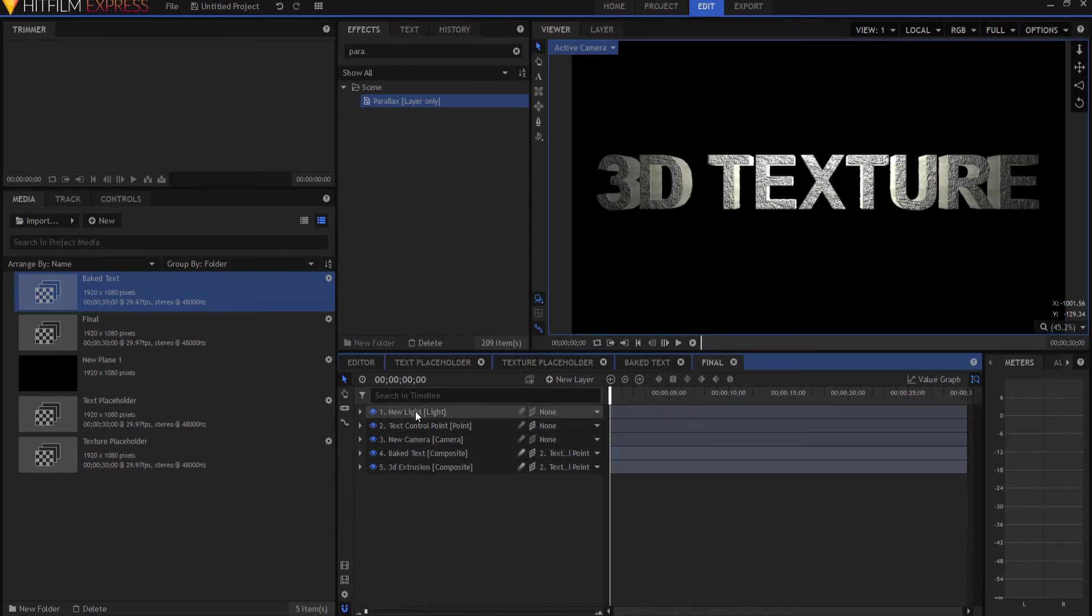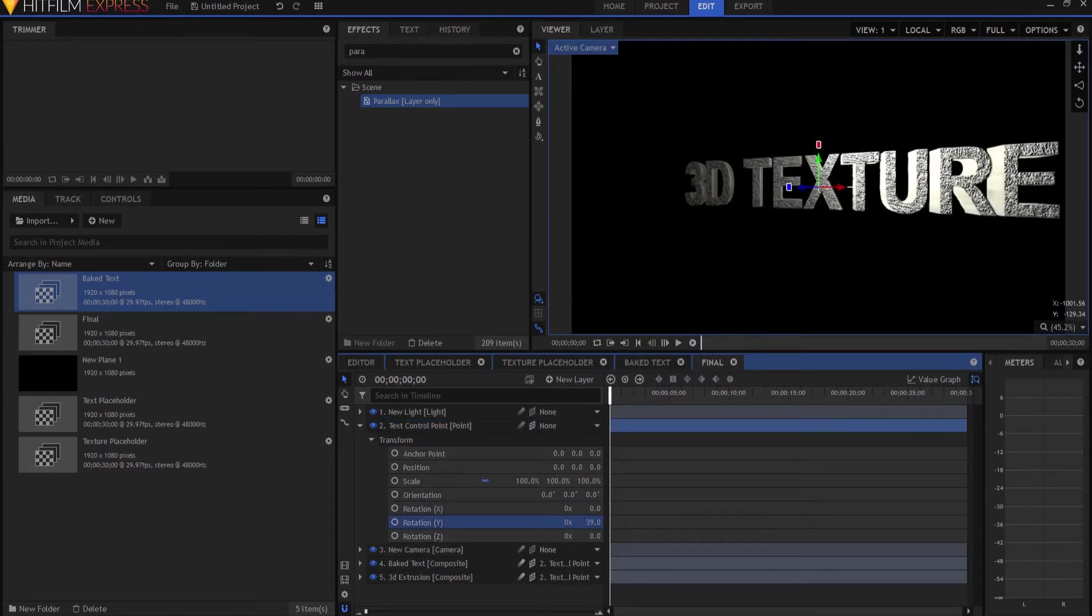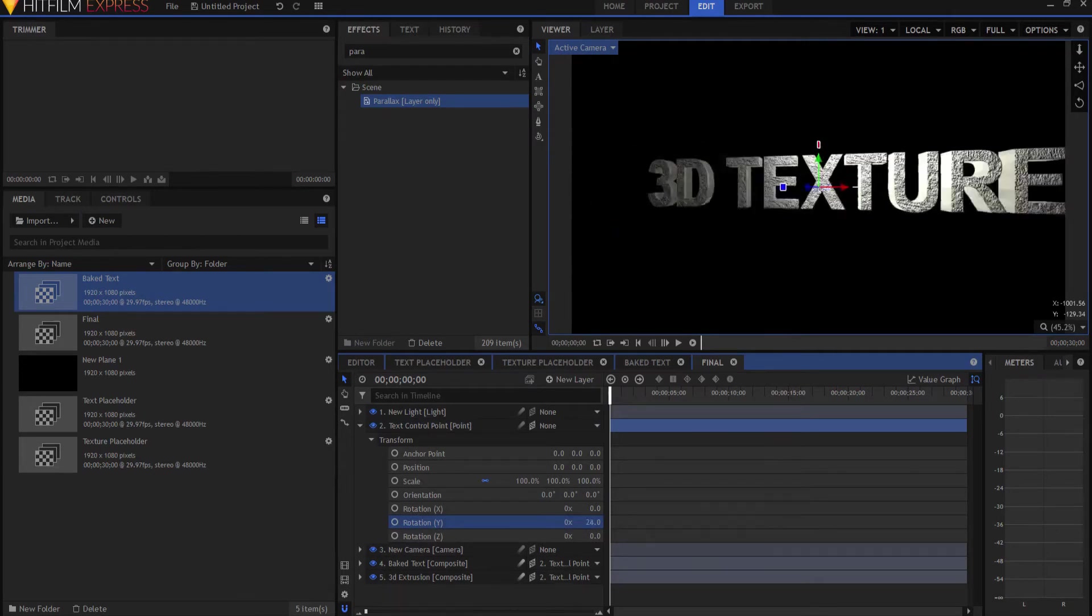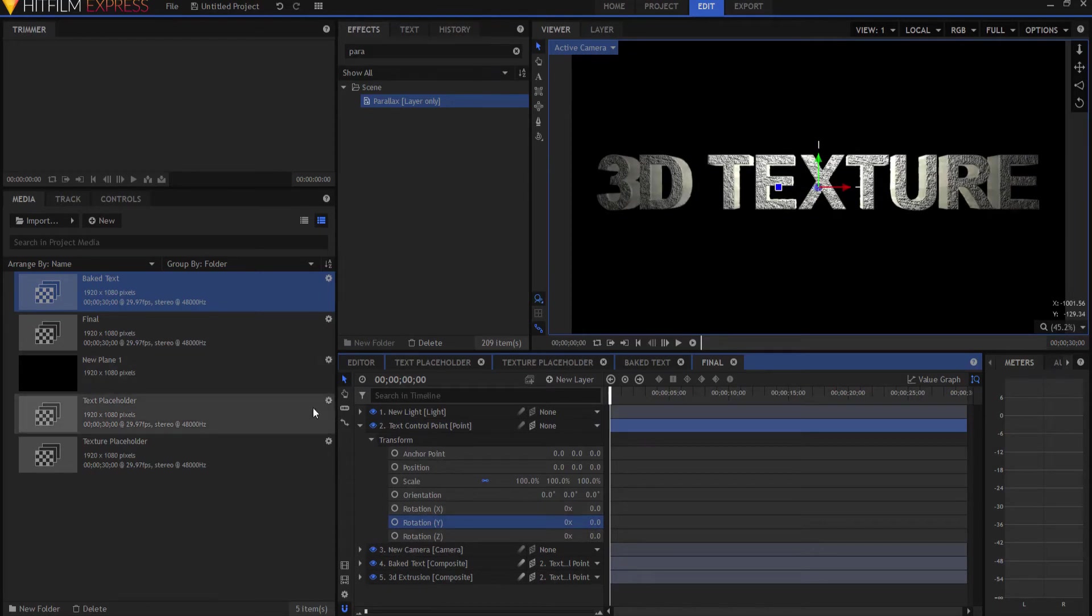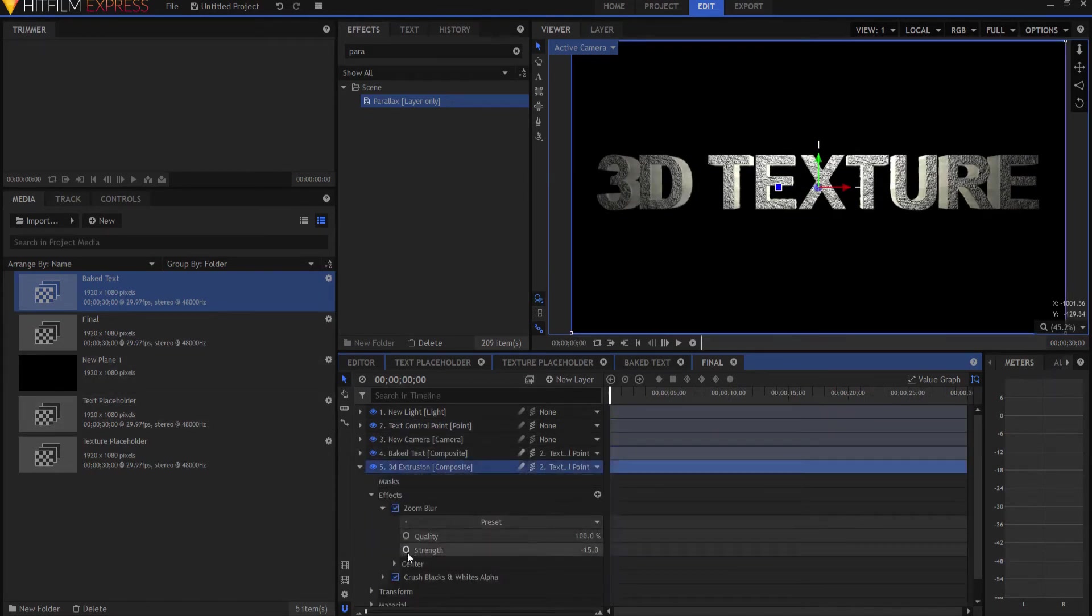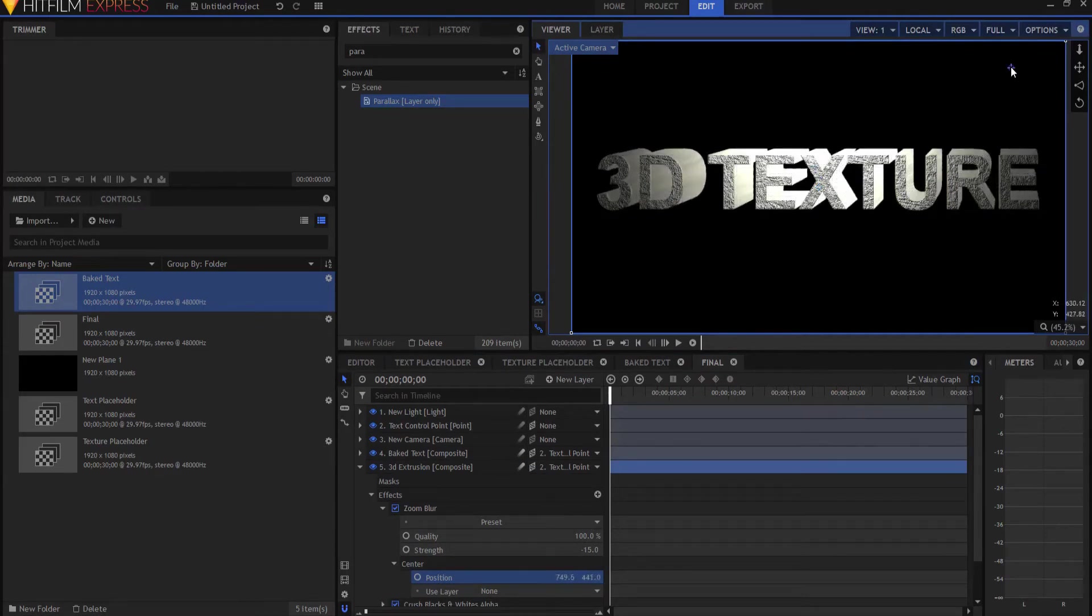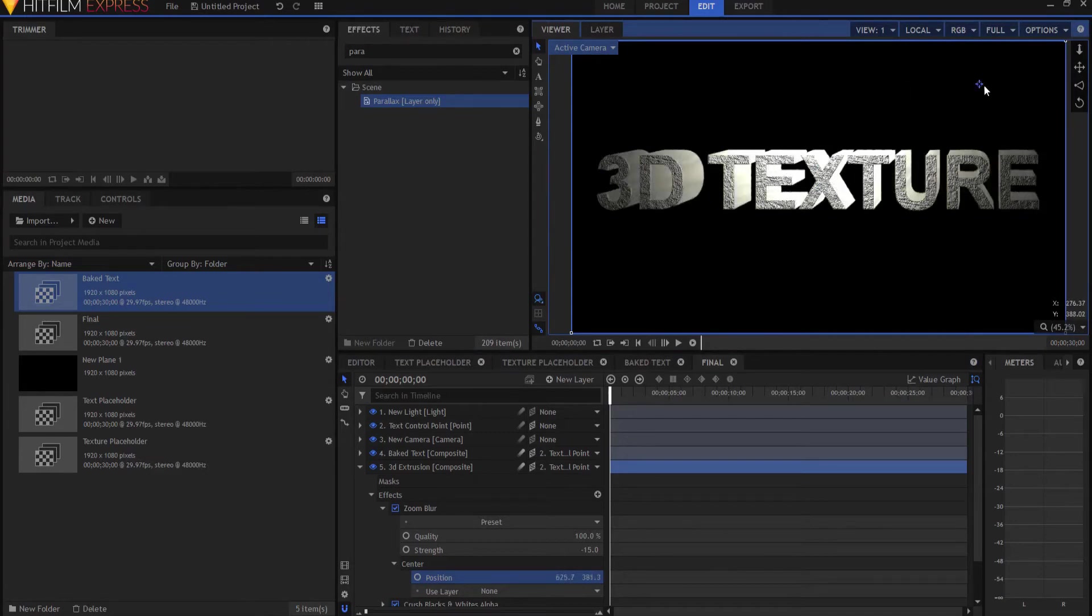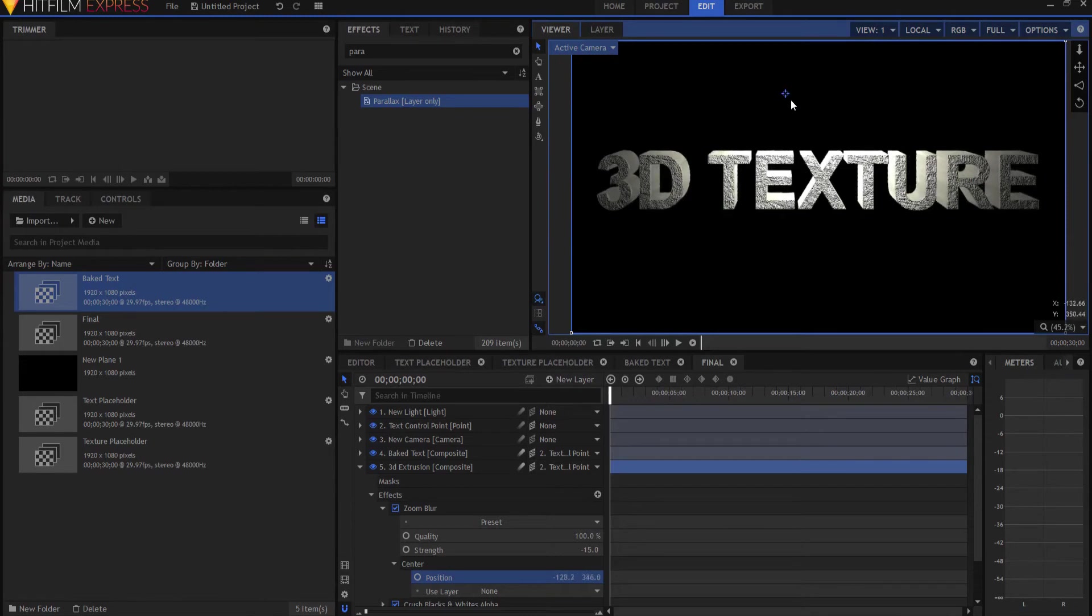But check this out. If I move this or rotate it, the texture really starts to look bad right away, right? The extrusion of it. That's because if you go into the zoom blur of the 3D extrusion and you open up center, you will see that there is a point. And that point is essentially where the 3D or where the zoom is pointing. Therefore, where the extrusion that I have created points. Which means that you can do an awful lot of cool things with that. And here's what I am going to do.